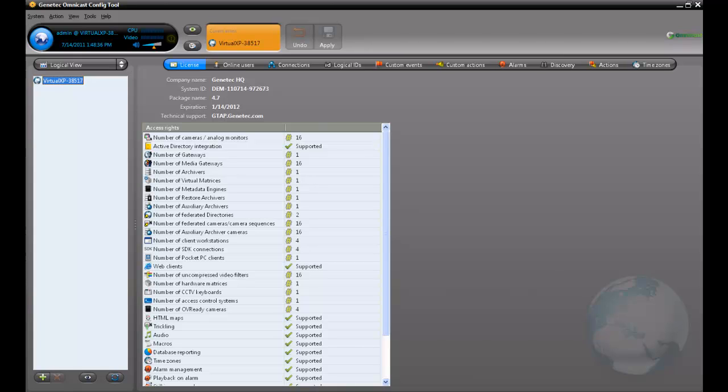Hi, welcome to the GTAC TechTube. Today's video will show you how to add a video unit in Omnicast 4.x.